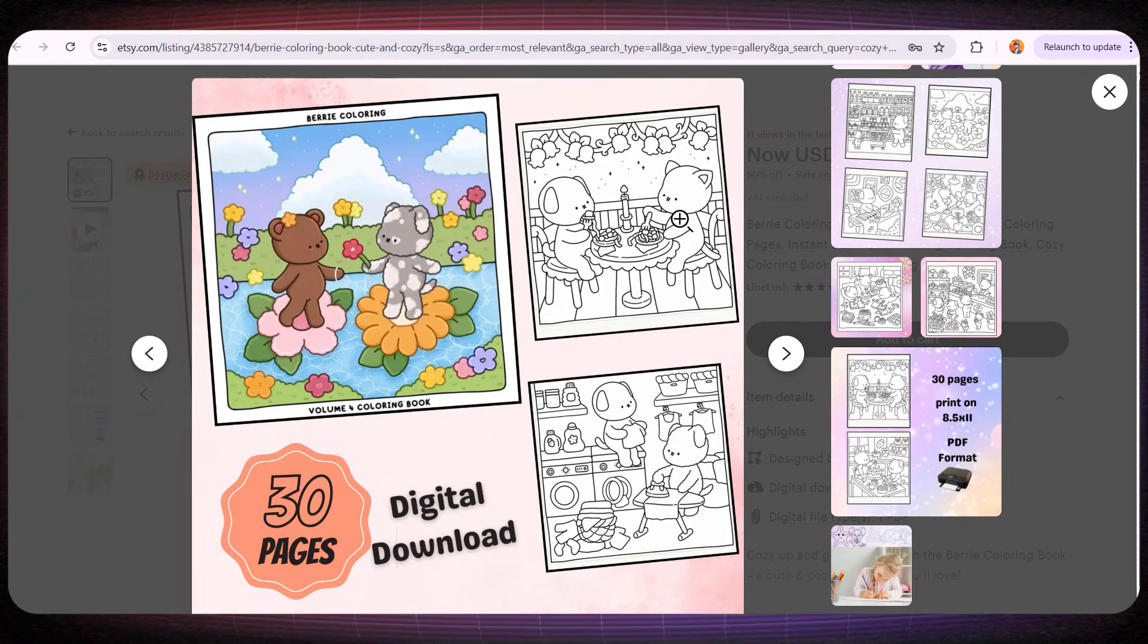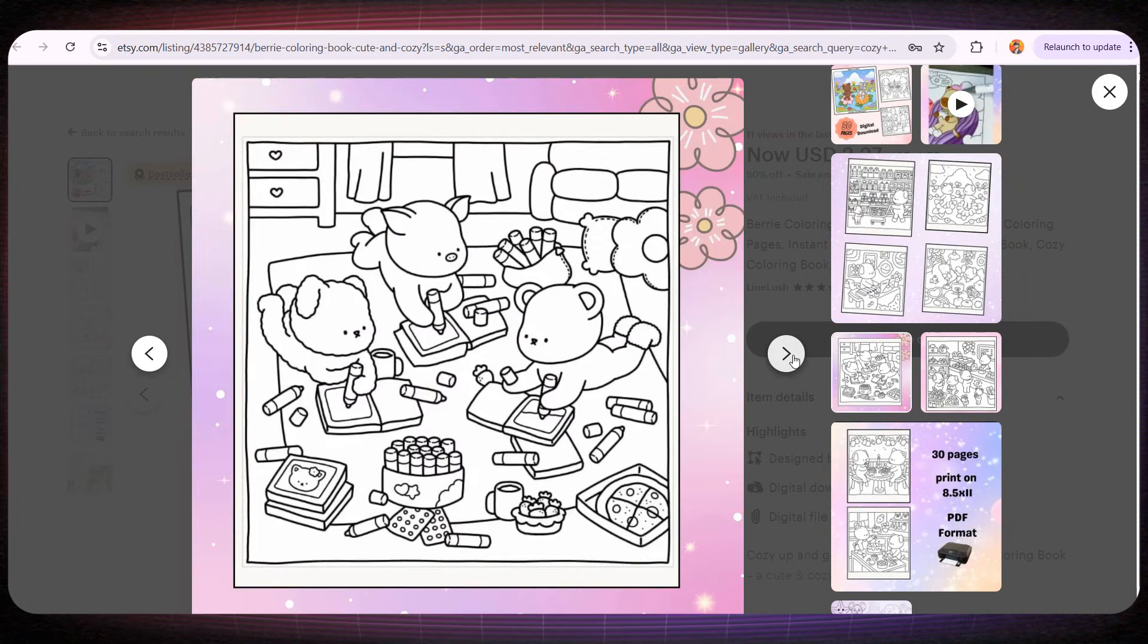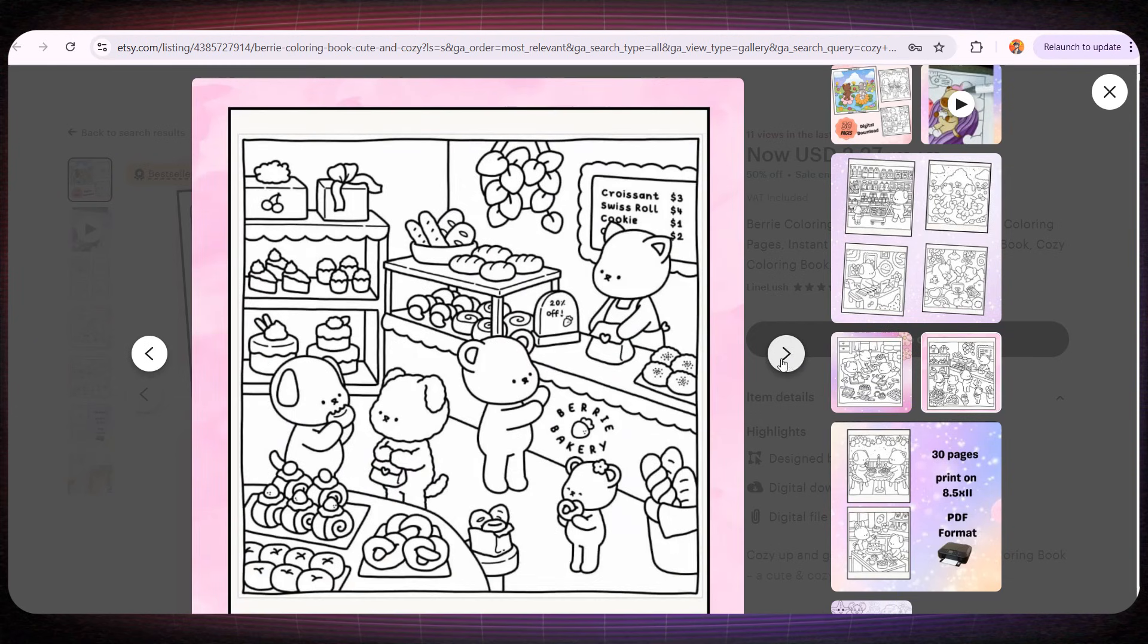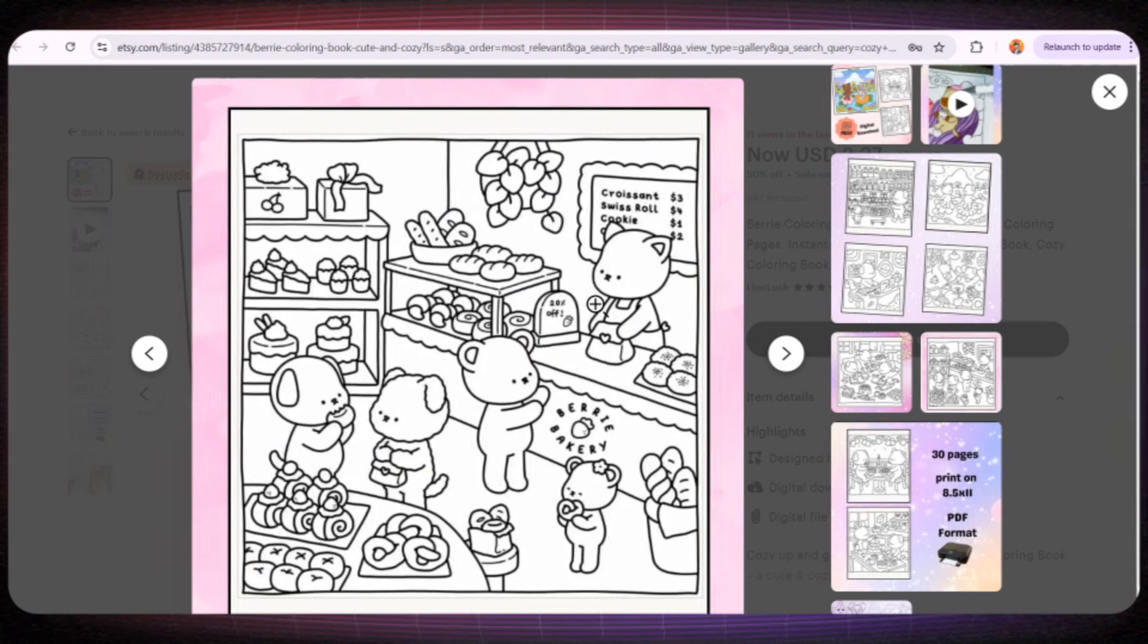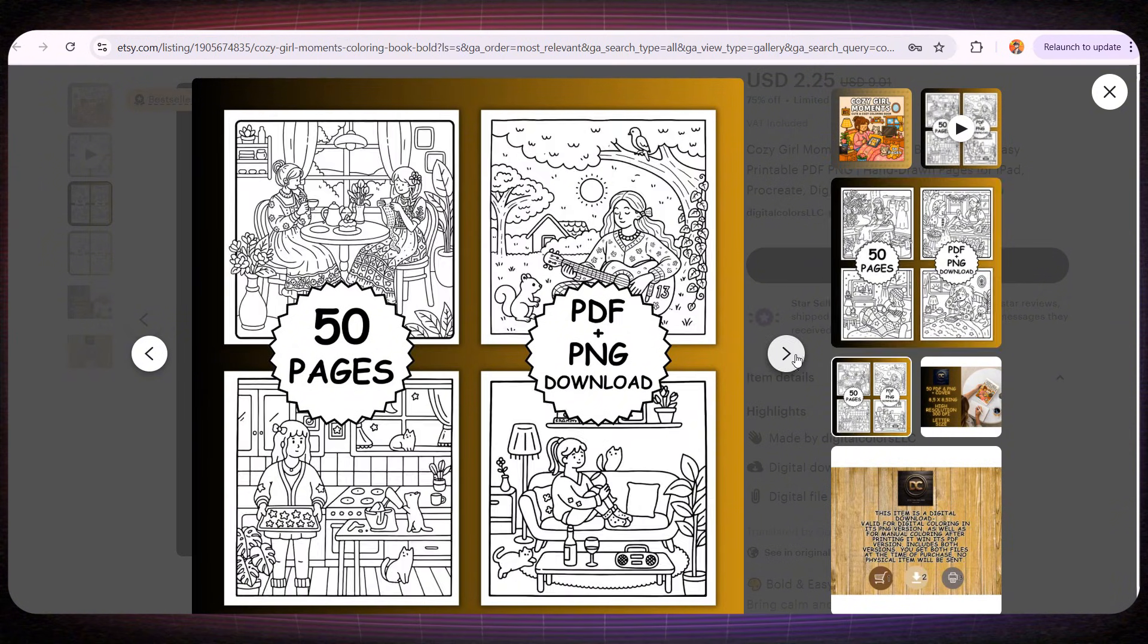If you look at the interior pages, you'll notice that every page features the same character. And you might think this is a big problem because when we use AI to create a book, it usually gives us a completely different character on every page. But don't worry, just wait, and keep watching with me.